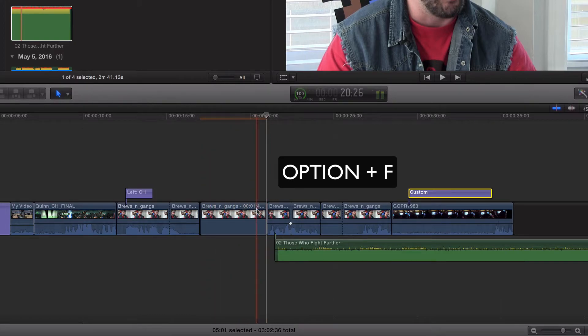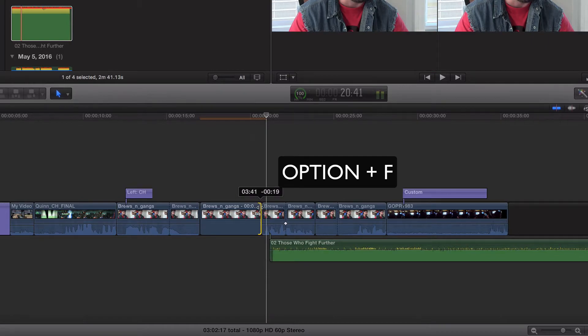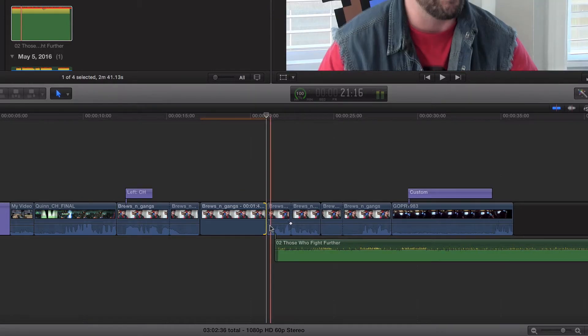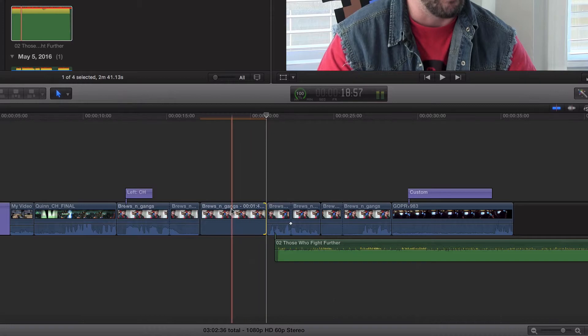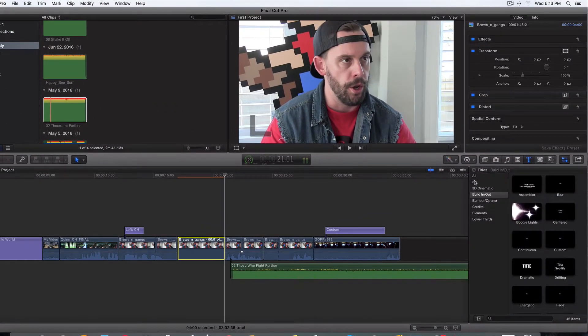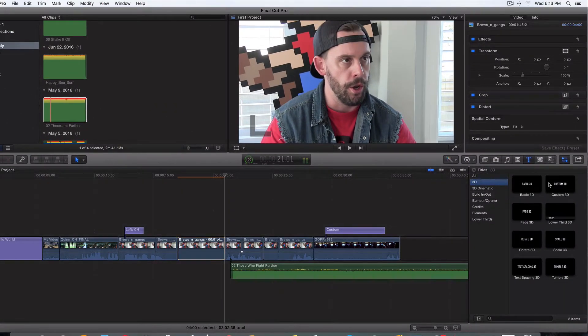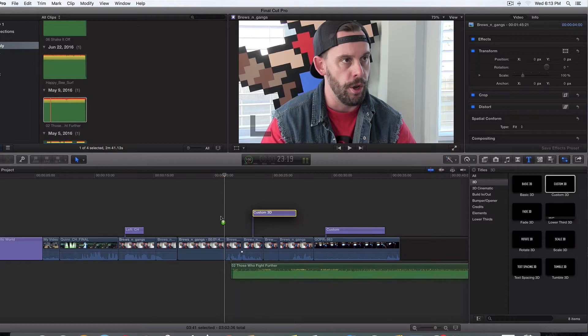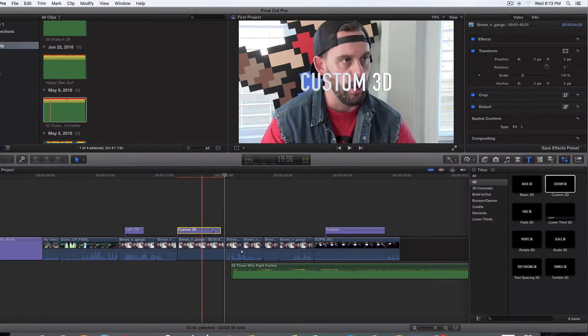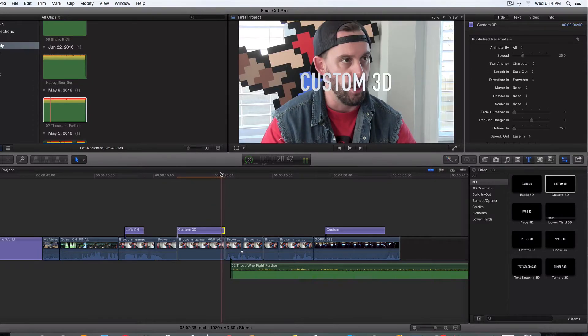Now by default, the freeze frame is four seconds long. You can obviously ripple trim it, make it bigger or shorter. So what I'm going to do is I'll add a title over here. Let's just go to 3D and I'll grab custom this. We know how to mess around with titles and change them. And I'm not going to add anything just for the sake of the tutorial.